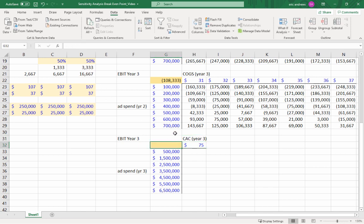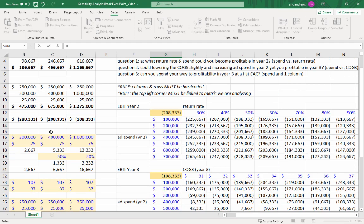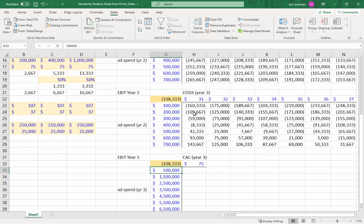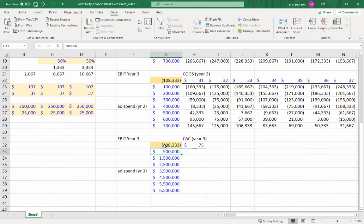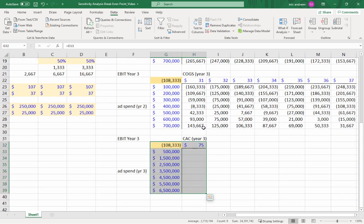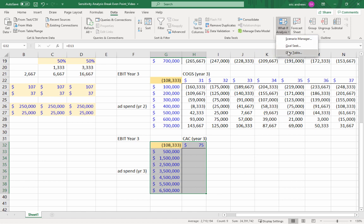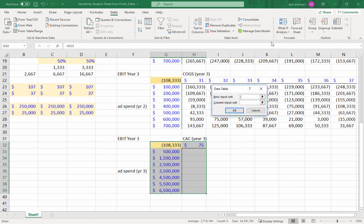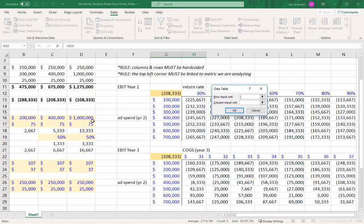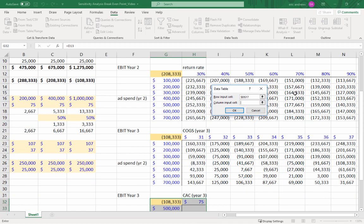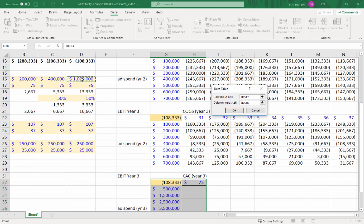Now highlight the entire table. Make a guess. Do you think this is going to get us profitable? So the row input here, customer acquisition cost in year three. Column input is advertising spend in year three.